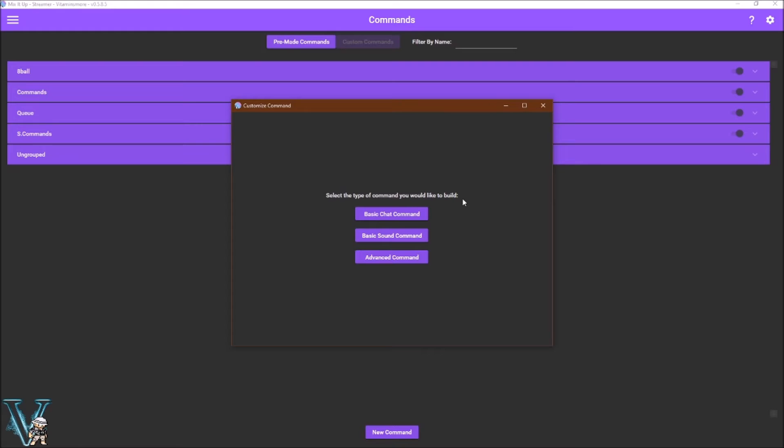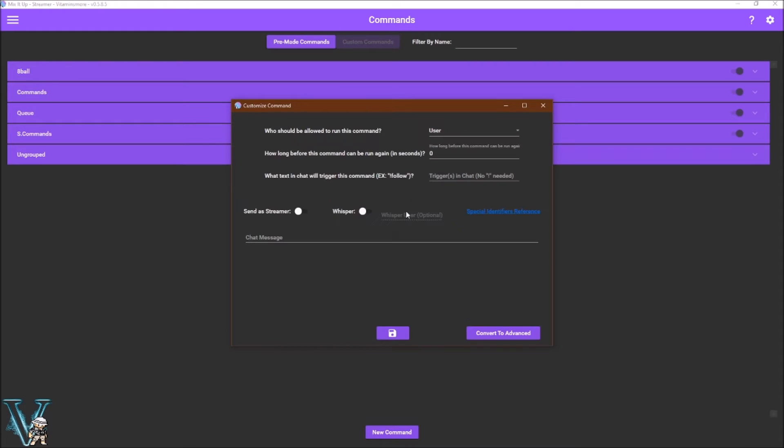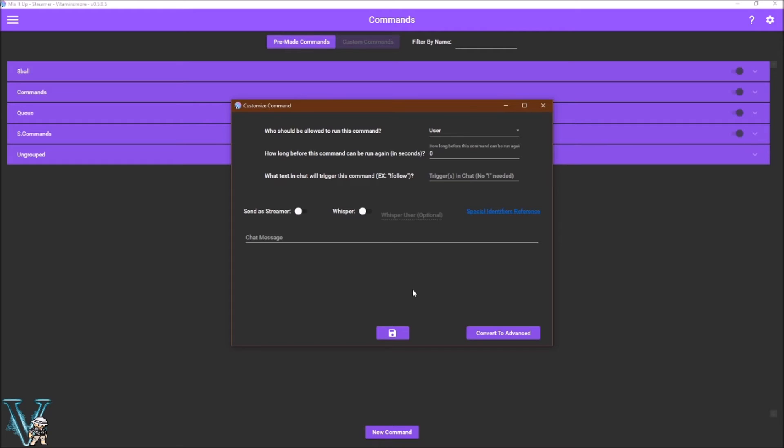The basic command is an easy way to set up short text commands such as a shoutout or a lurk. Simply select who can use the command, the cooldown, the trigger words (no exclamation mark needed), and type the message you would like. If you want the message sent as you and not your bot, or as a whisper, select them and then click the floppy drive to save.